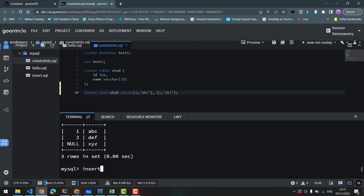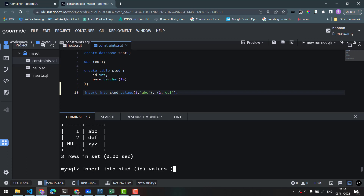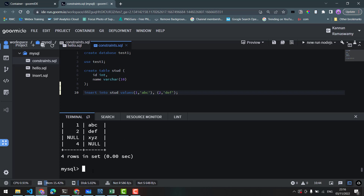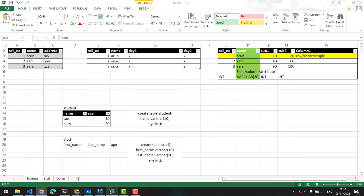Suppose we insert into stud with only the id value — id is just 4. If we select the table, the name column will be null.